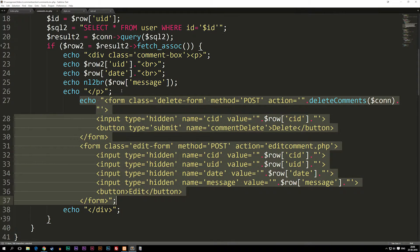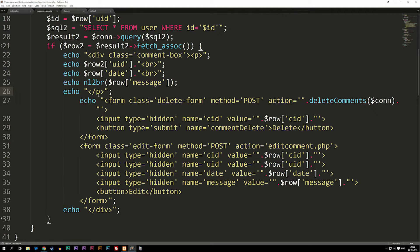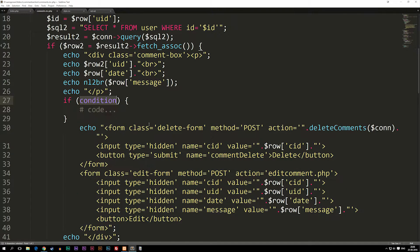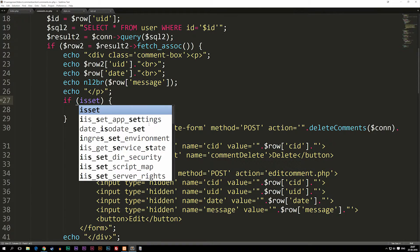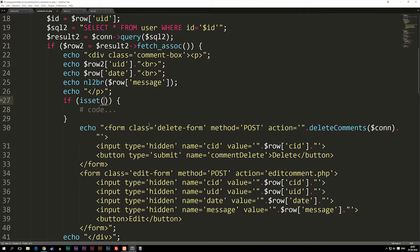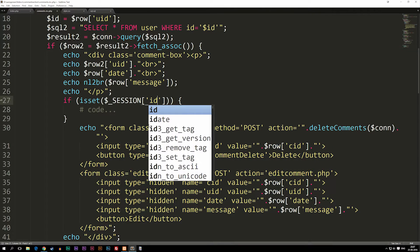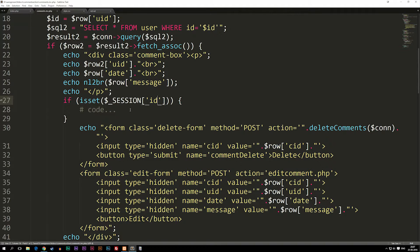Now we can create our if statements. Right before we have the form with the buttons, we want to create an if statement. This first if statement is going to check if we're logged in, because if we just checked whether the current logged-in ID matched the post author ID without first checking if we're logged in at all, it would give us an error. So inside our if statement we're going to use isset and check if we have a session called id.